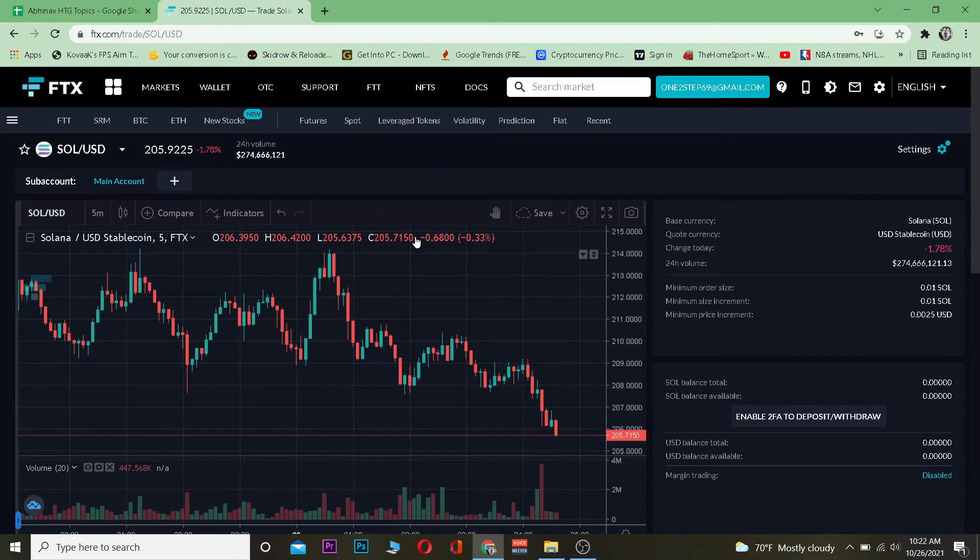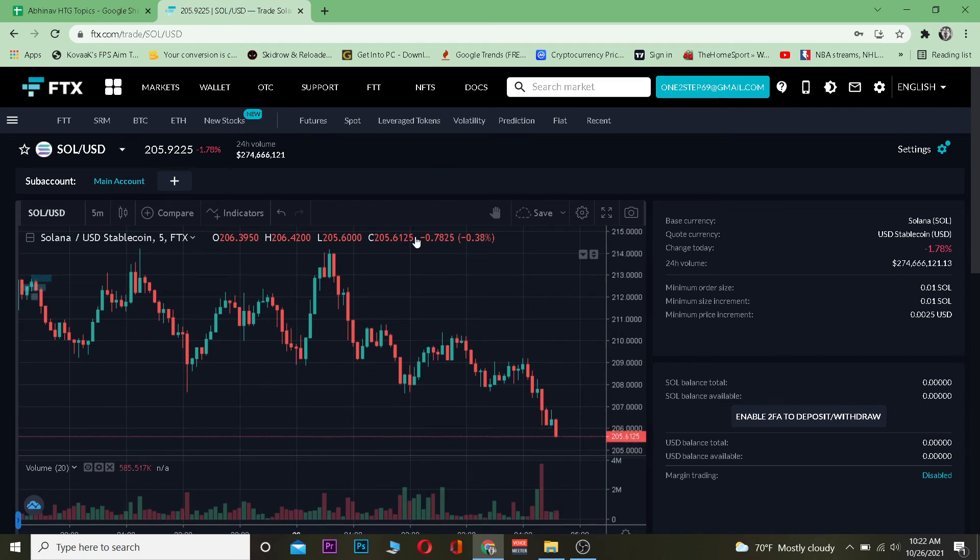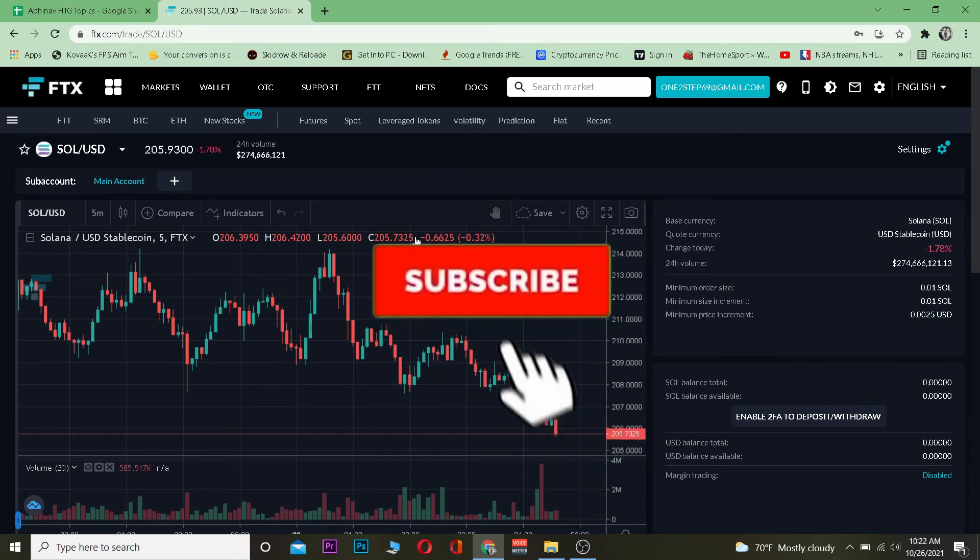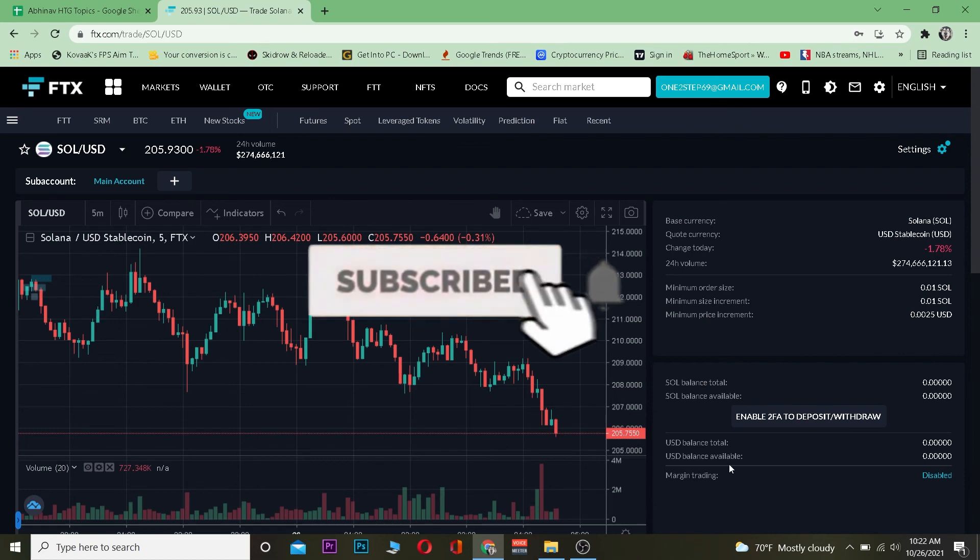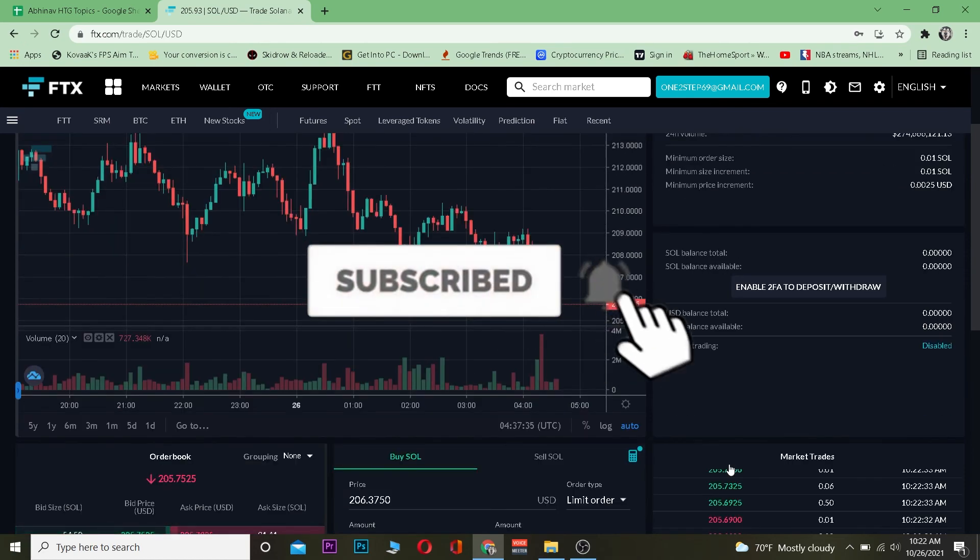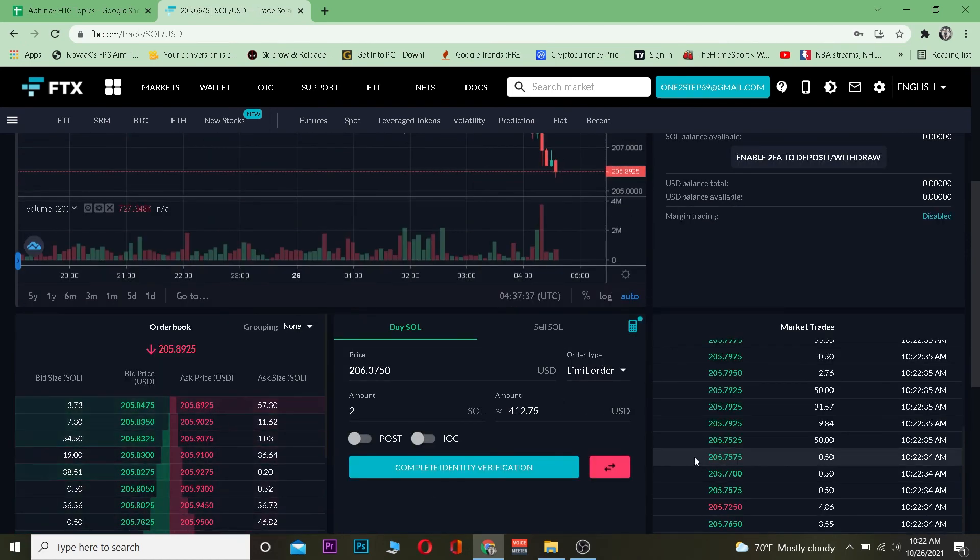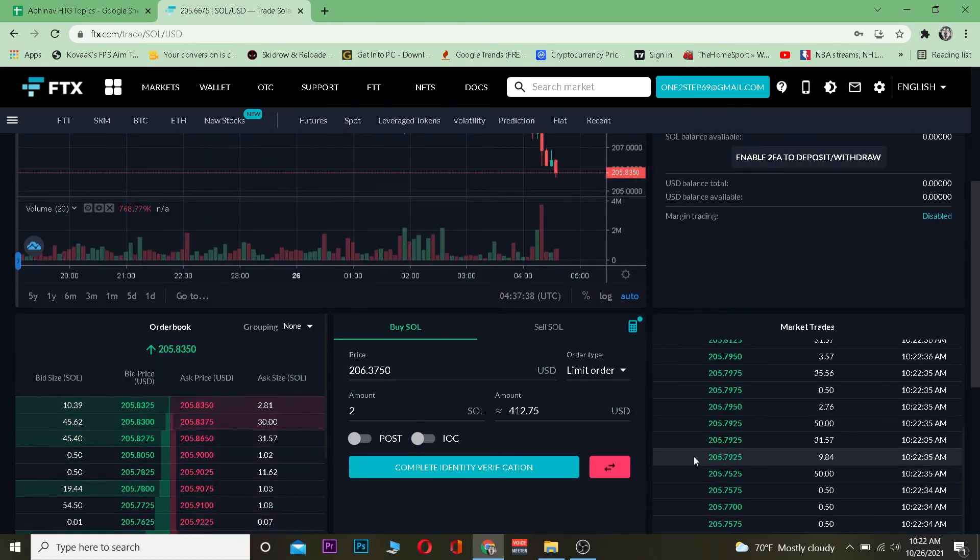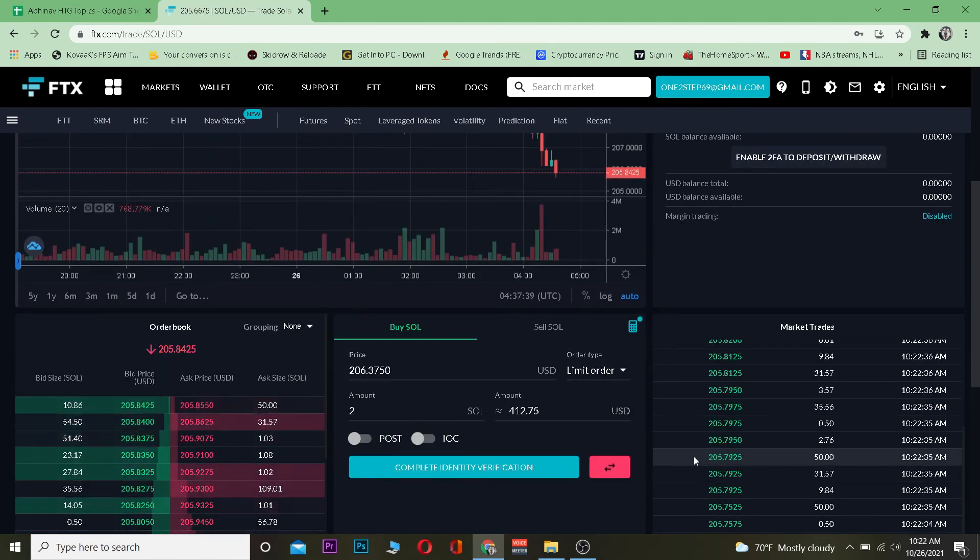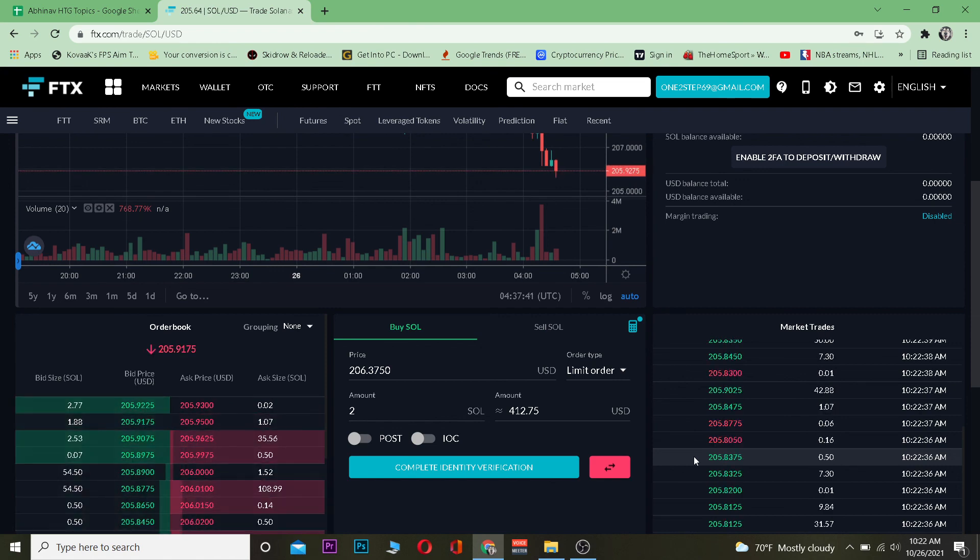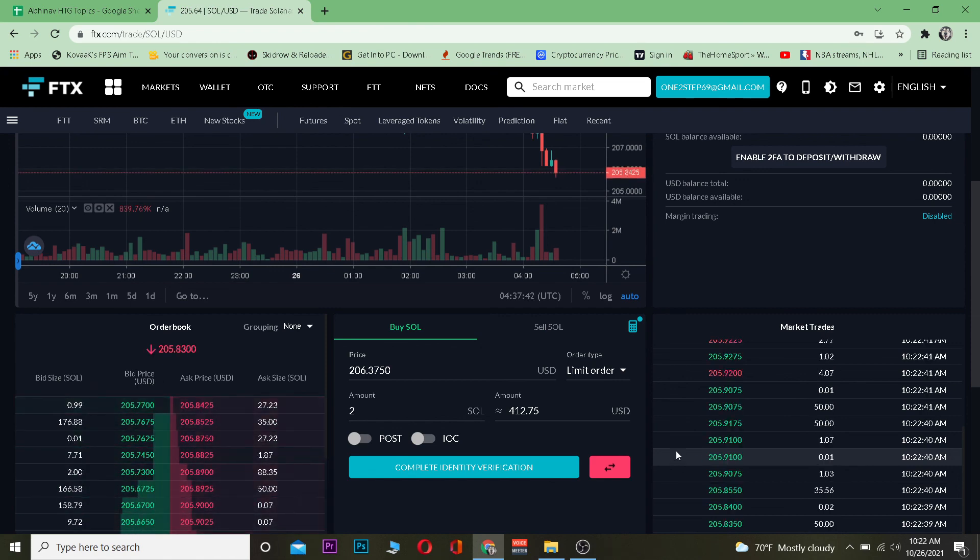That's basically how FTX works and how you can buy Solana. Hope you were able to understand the video. If you did, don't forget to hit that like and subscribe to our channel with notifications on. If you have any questions you can ask in the comments. Thanks for watching the video until the end and stay tuned to our channel One Step for future videos.